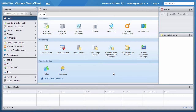Welcome to the VMware vSphere 6.0 product demonstration. In this video, we will demonstrate how to add a resource to the content library. Content libraries can store virtual machine templates, vApp templates, ISO images, and script files.